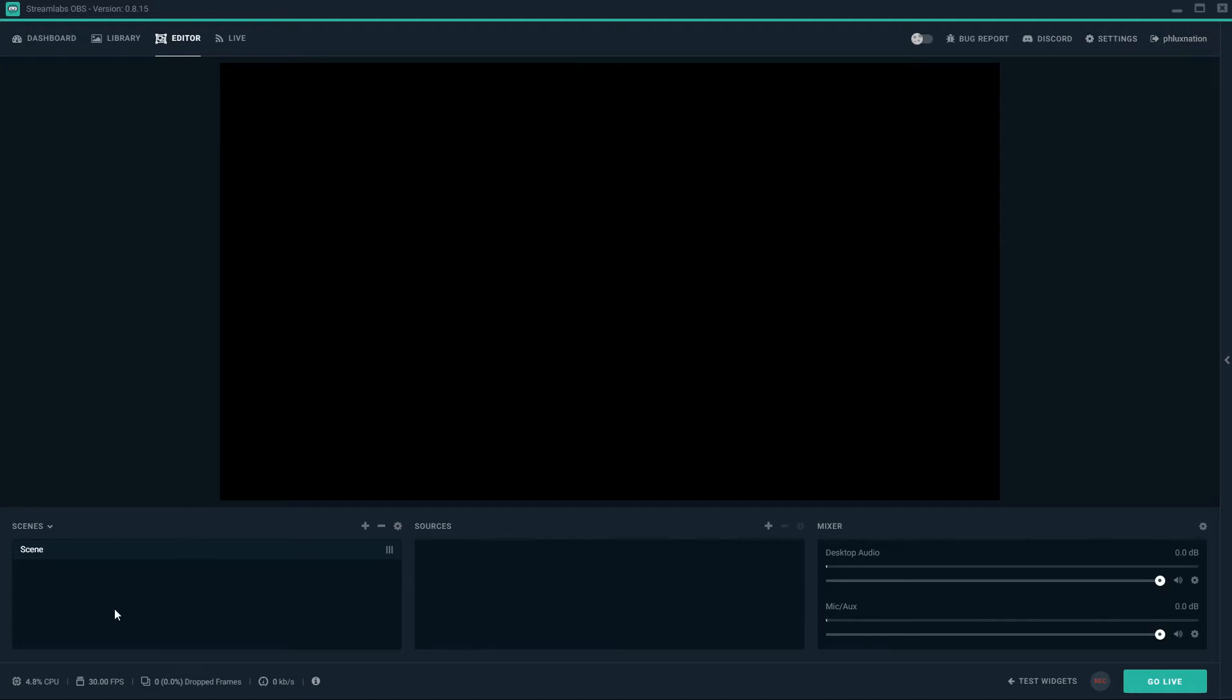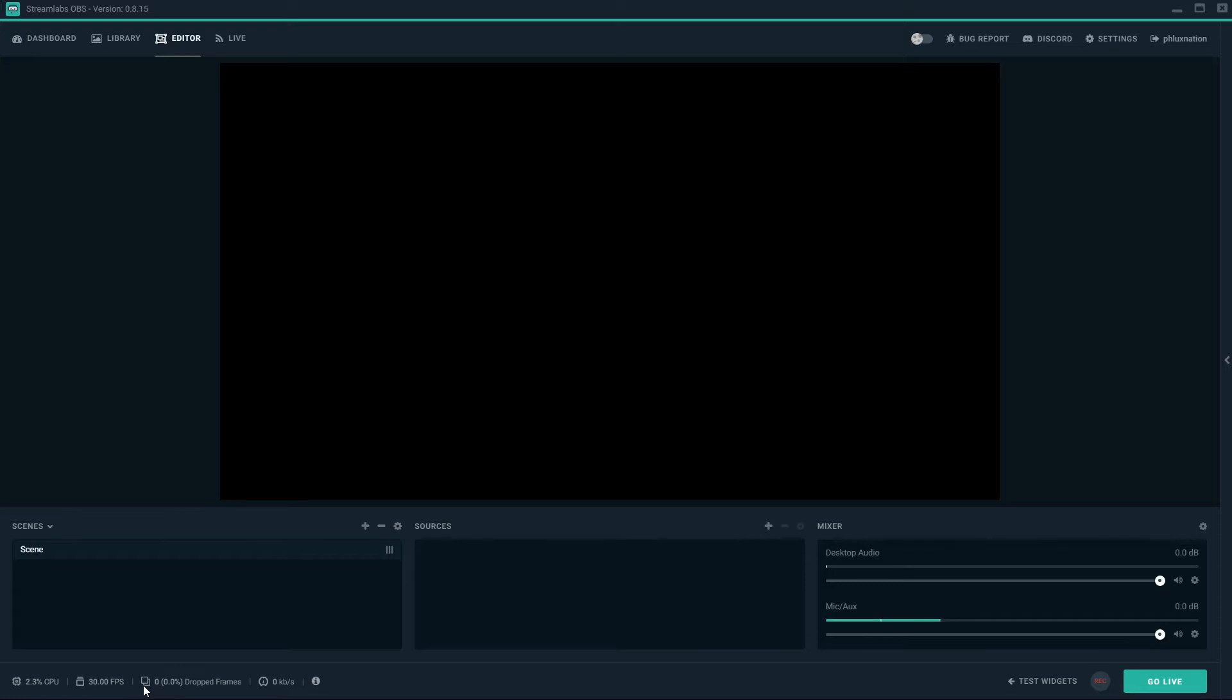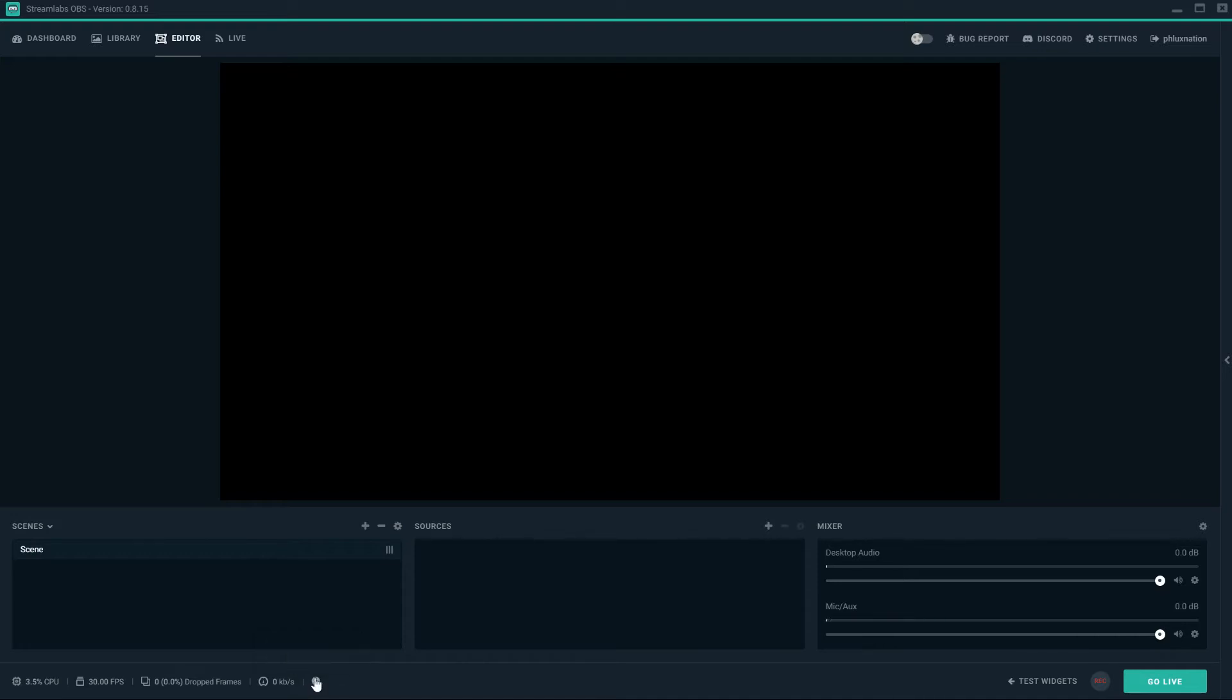We'll go over settings in a second. But on the bottom here we have the CPU load. It just mines at 3%, 3.4%. We have the FPS that's set up. Yours might be set to 60 but we'll run over how to set that down to 30 in a second. We have your dropped frames amount and your upload rate. This is your notifications window here. This shows if there's any problems with computer performance. On the bottom right we have test widgets, record and go live.